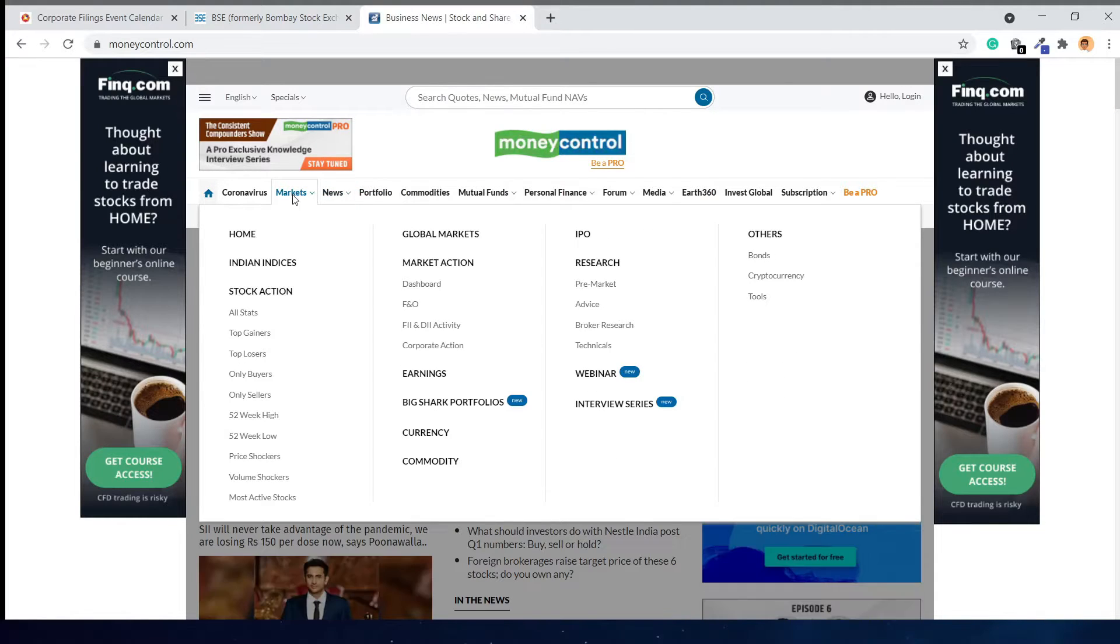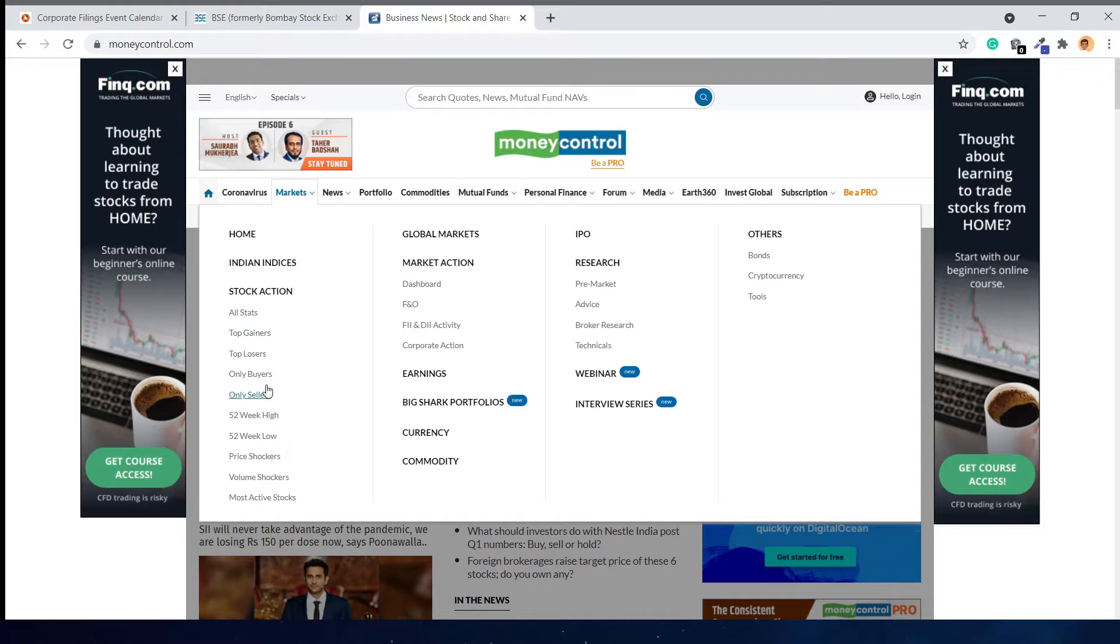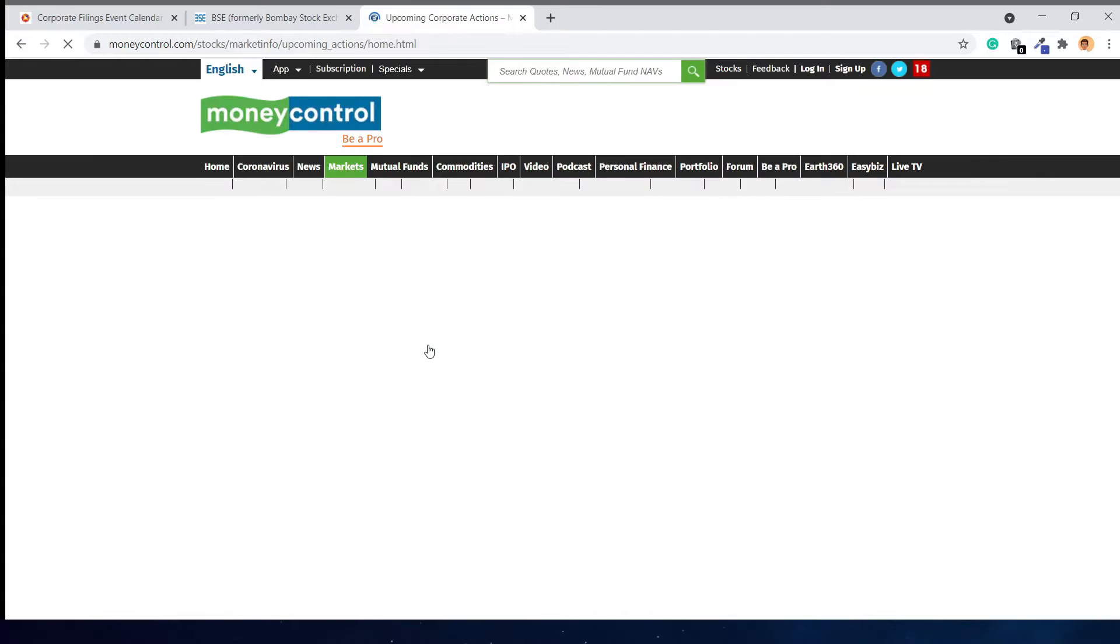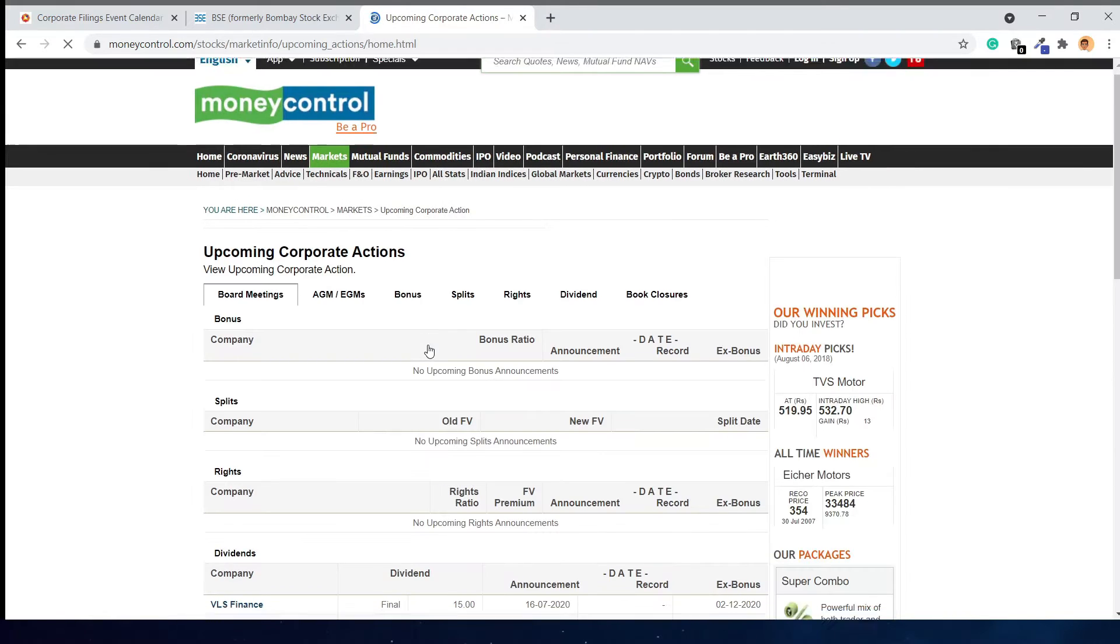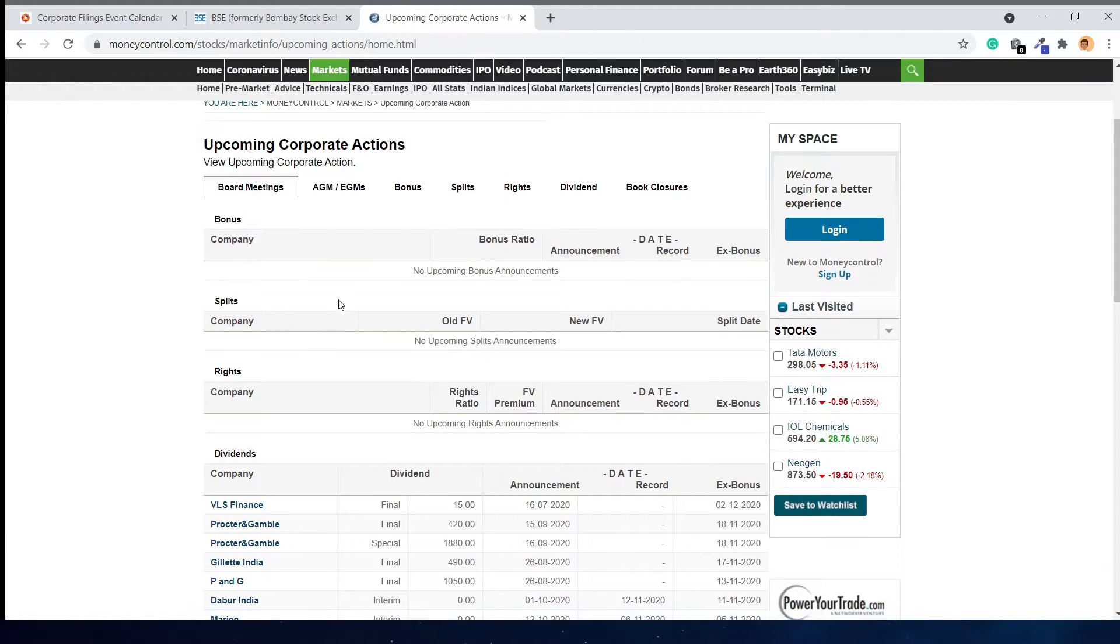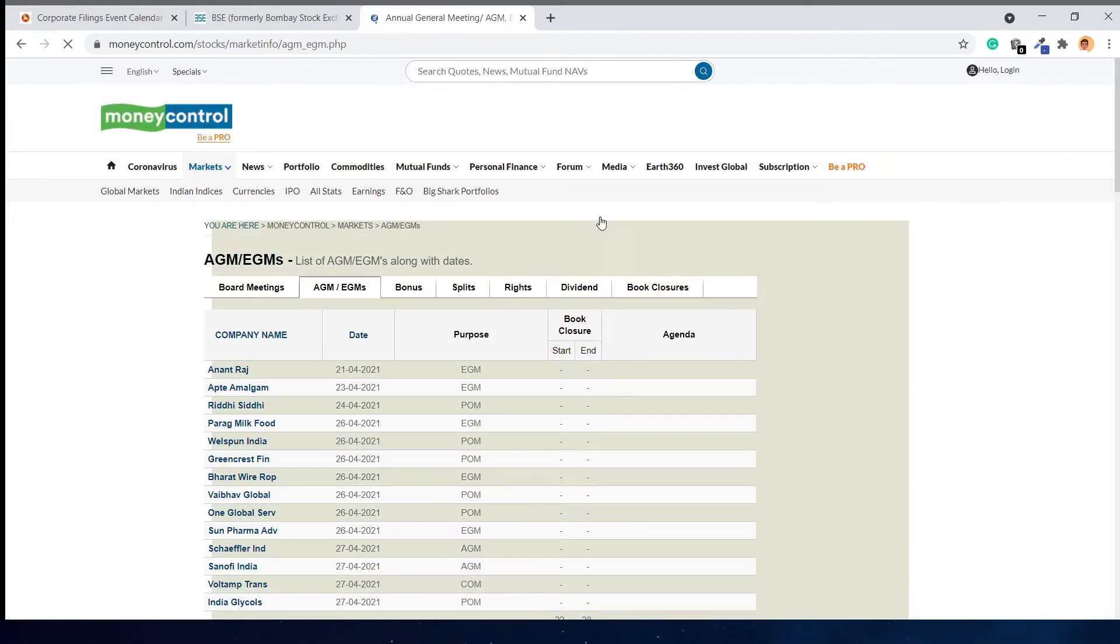On Money Control, in the navigation bar, when you go to the market section, you can see the top gainers and losers. Here you can see the corporate action section. When clicking corporate action, you will get to board meeting pages. Here you can go to annual general meetings, bonus, split, rights, dividends, and book closure pages.